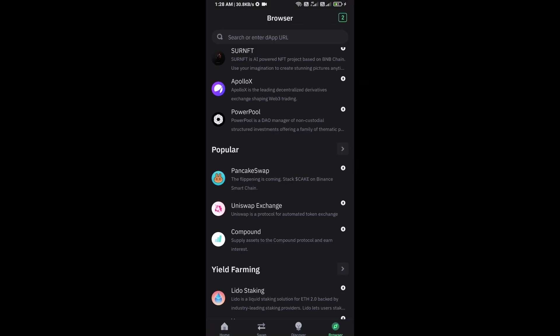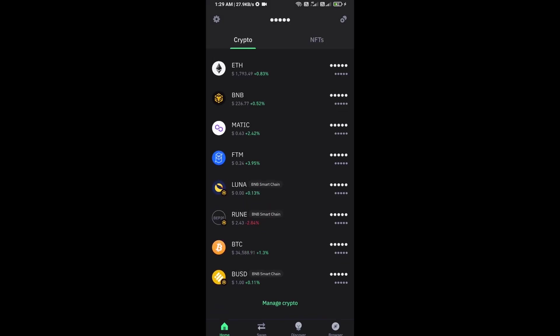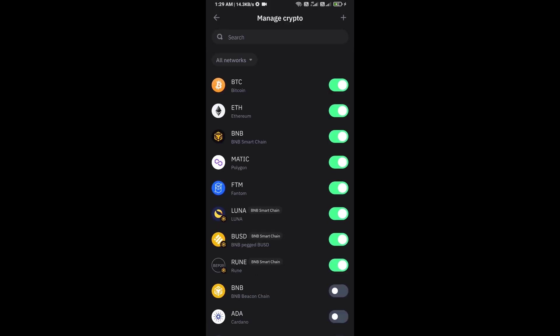After you approve this transaction, you will add this token on Trust Wallet. Click on manage crypto and click on the plus icon.